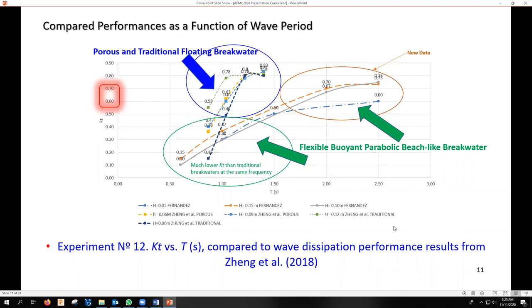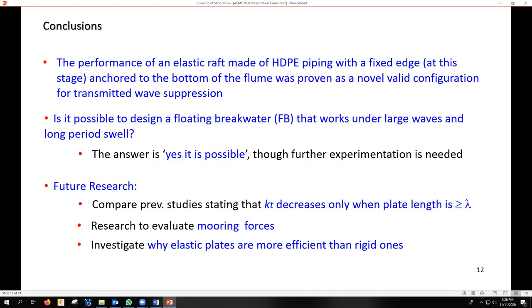We also tested the effect of our breakwater with no water inside, and the result shows comparable values of KT for lower periods than those of the pipes with water inside, with a slightly lower performance — meaning higher values of KT under 2.5-second waves. In conclusion, it was effectively demonstrated that the overall breakwater efficiency can be greatly improved using a beach-like flexible structure instead of rigid bodies. The answer to the question — is it possible to design a floating breakwater that works under large waves and long periods as well? — is yes. However, further experimentation is needed, and that is what I am currently doing as a continuation of my PhD research. Thank you very much.